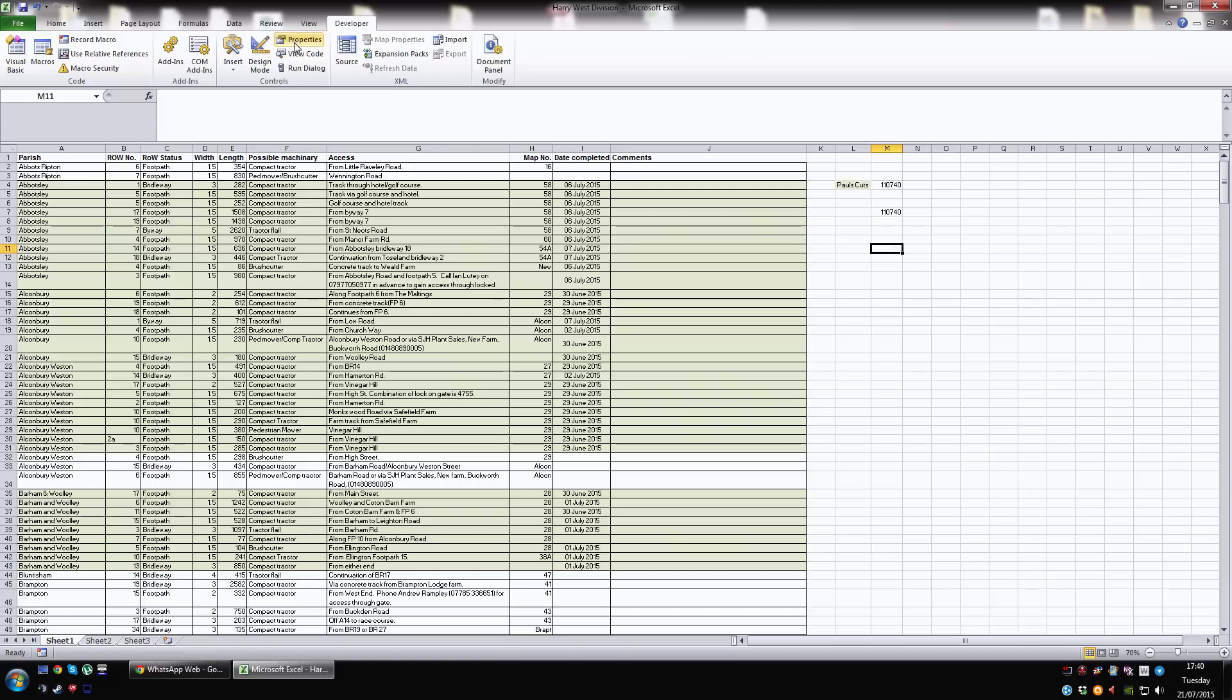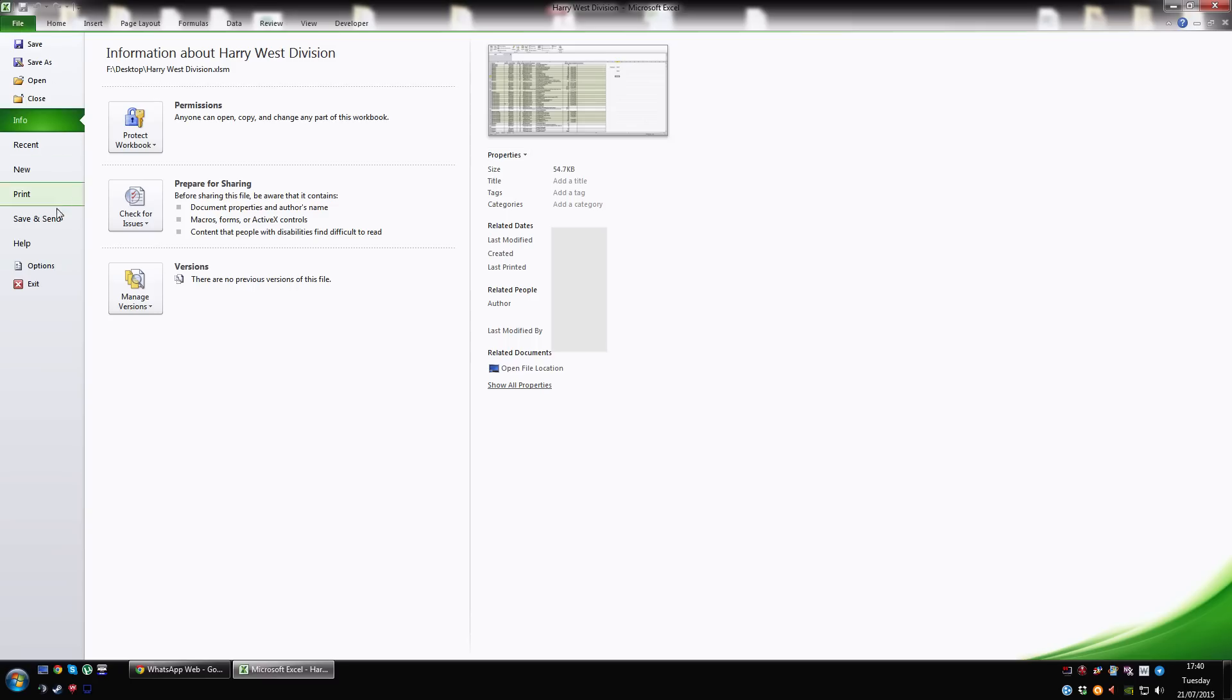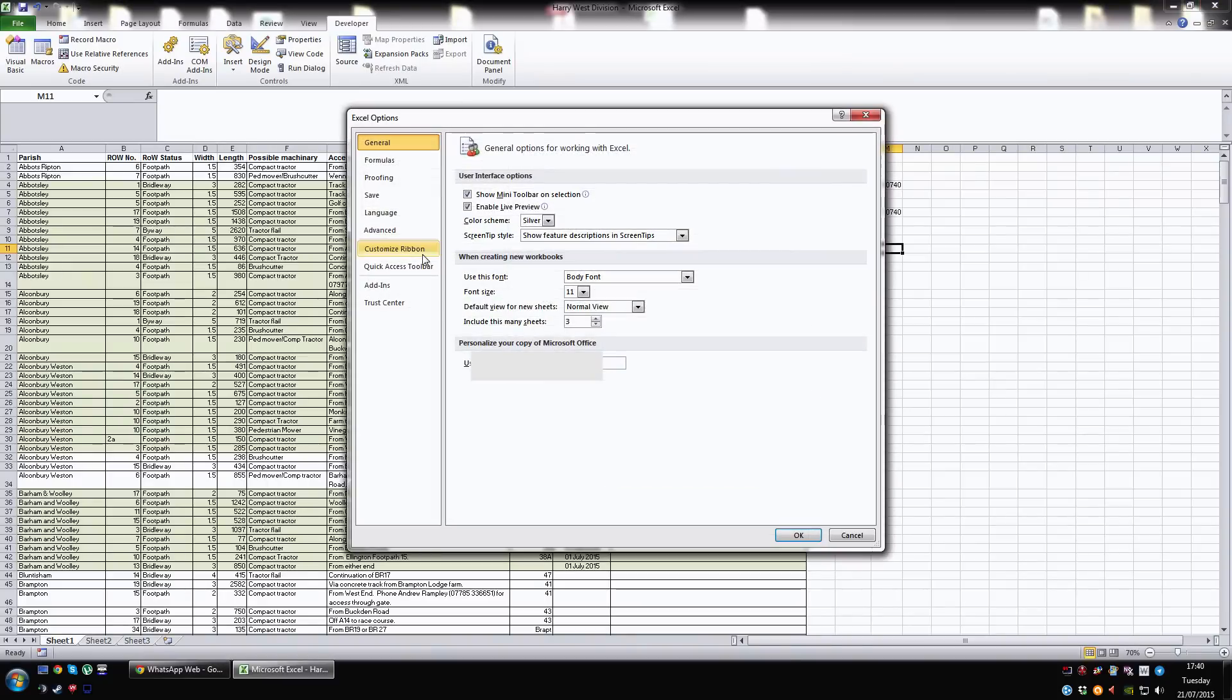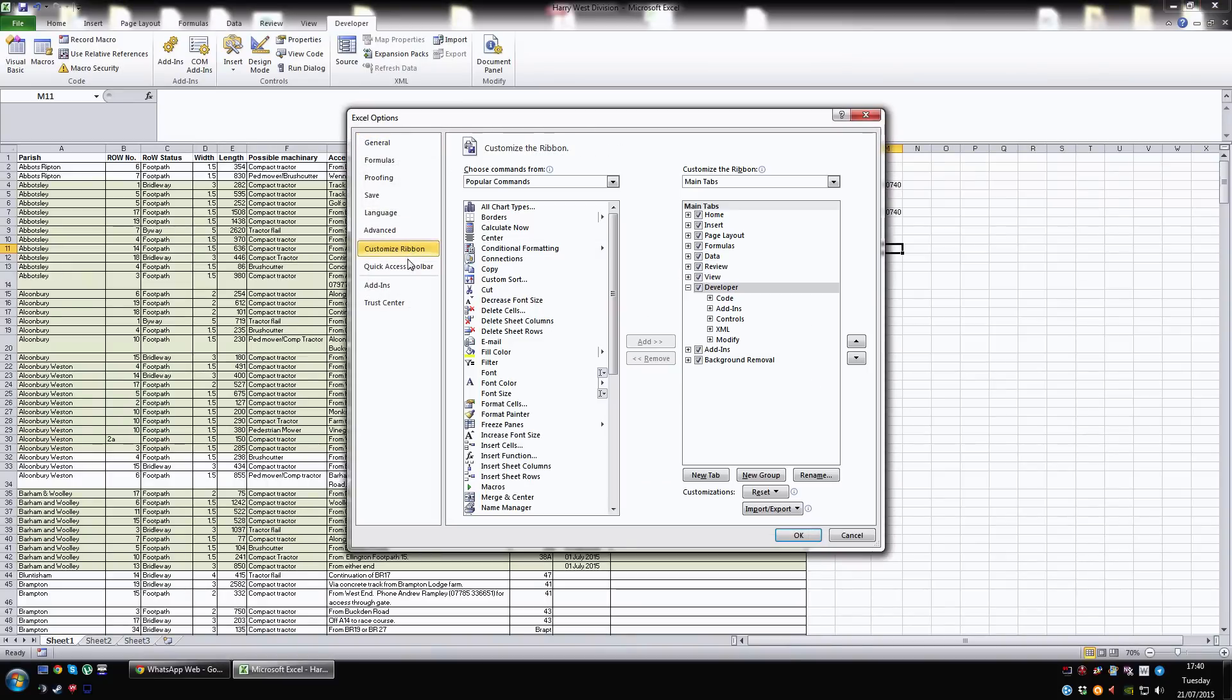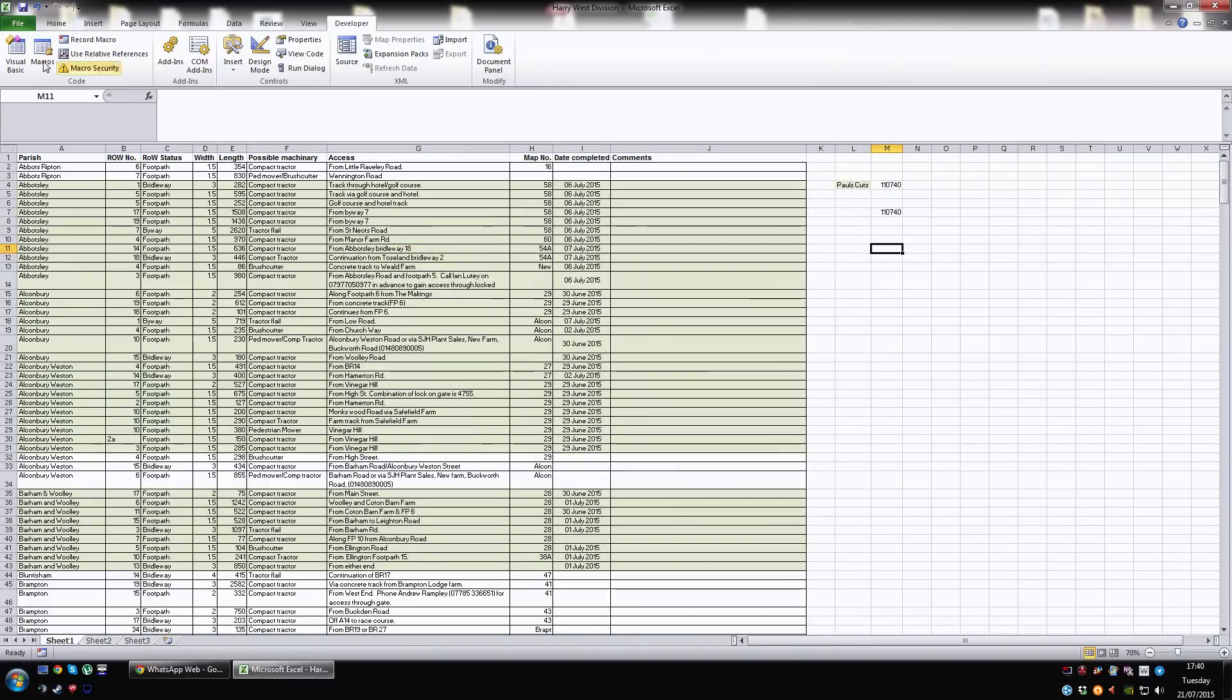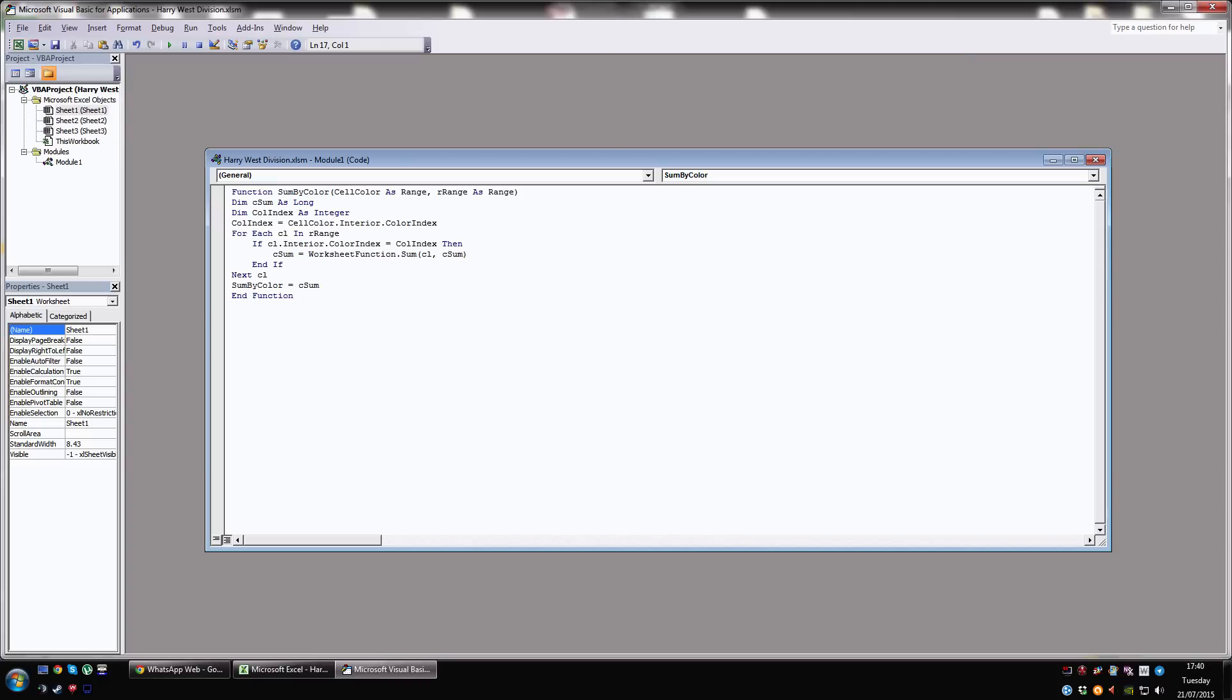The way you create this is by going to the developer tab which you may have to insert through options and then custom ribbon and just check developer and then you want to click on Visual Basic. The alternative way is to hold down Alt and hit F11 and that will open Visual Basic.